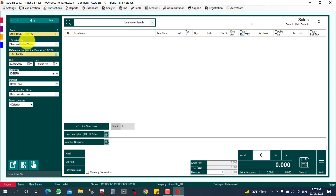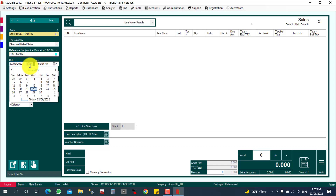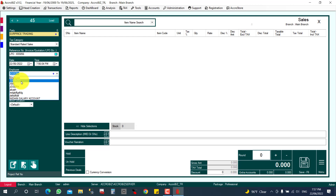Here I have entered the LPO number. The invoice date will default to today's date, but there is an option to change it. You can also select which employee is making the sale — this is useful for employee-wise incentives, salesman commissions, or discounts.